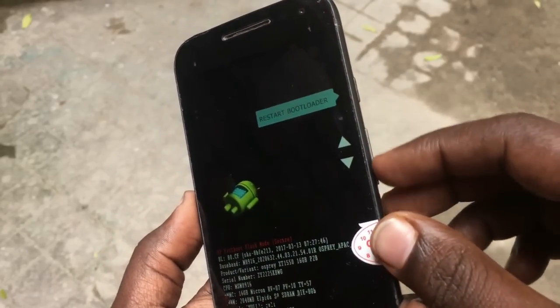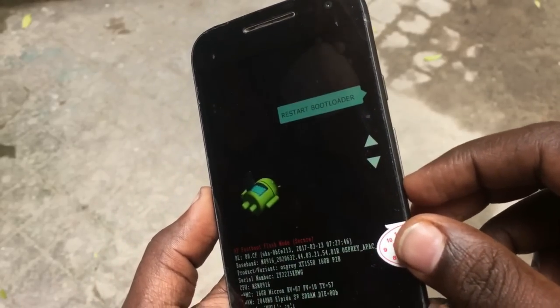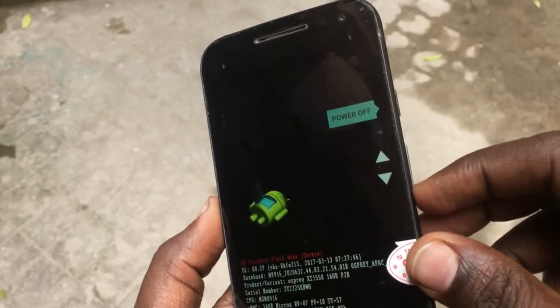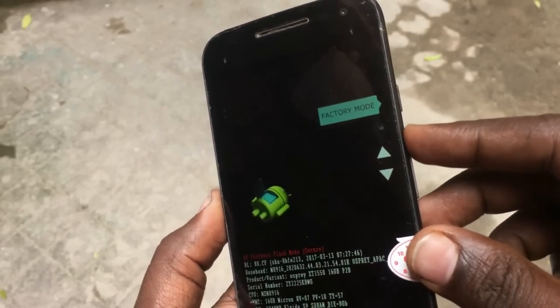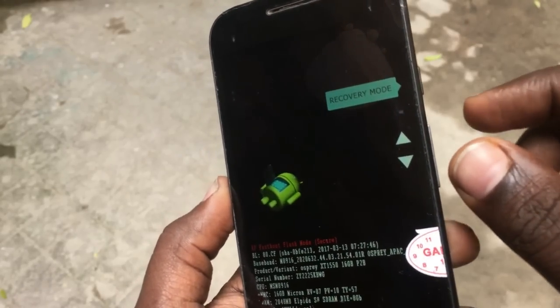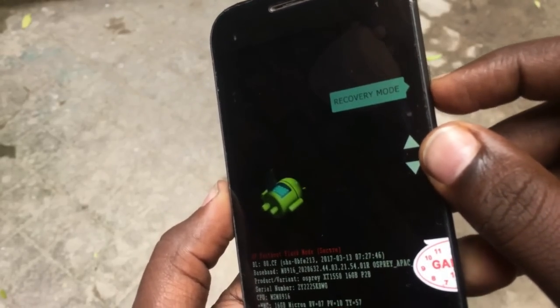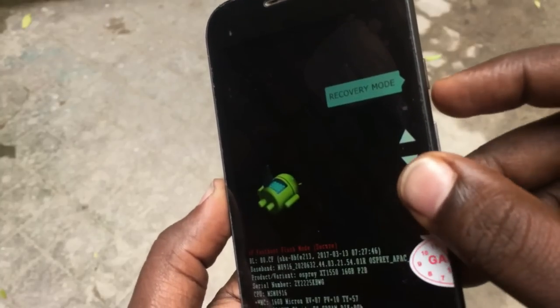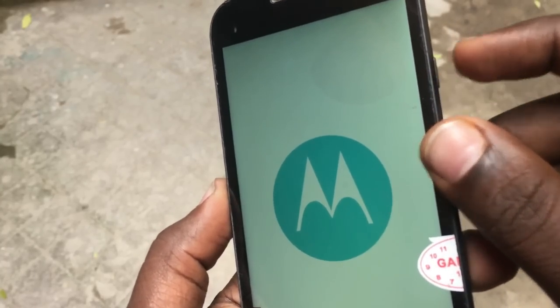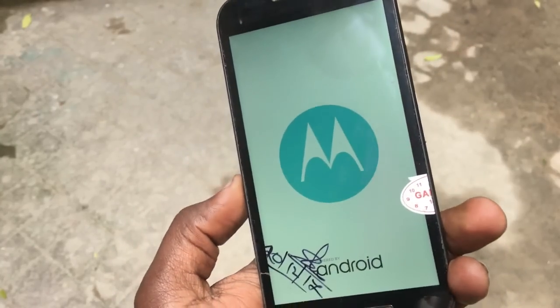In the bootloader you can navigate with the volume up and down keys — there is a factory mode, power mode, and recovery mode. In this method we need to select recovery mode, so select it and press the power button to confirm.